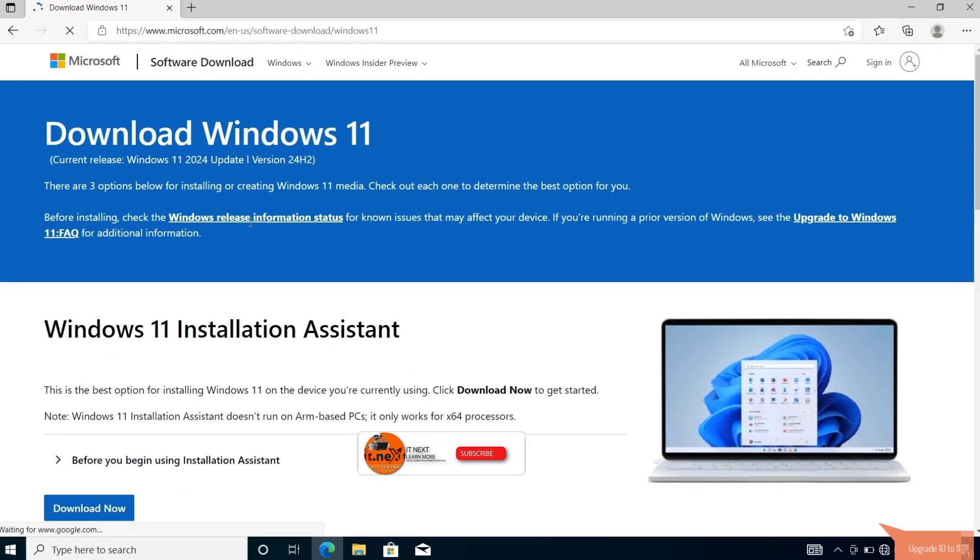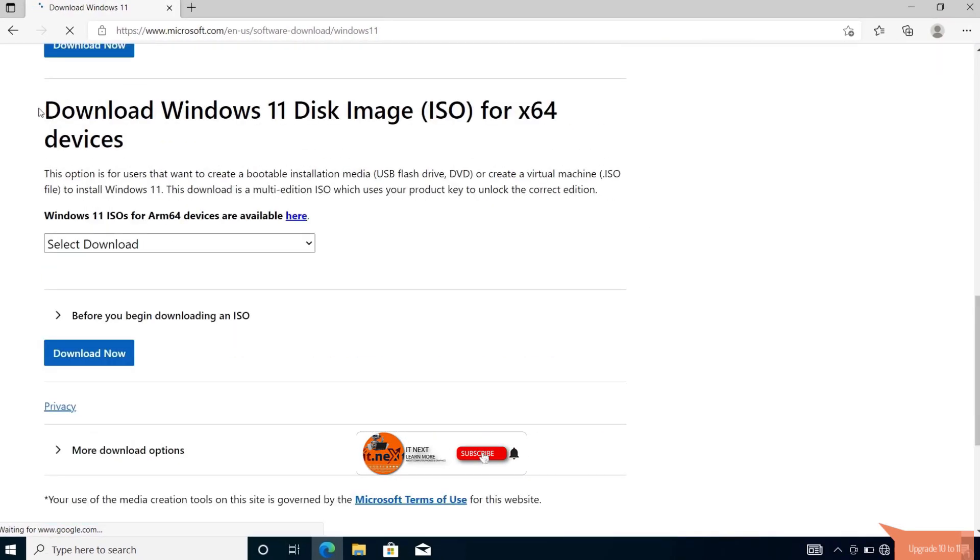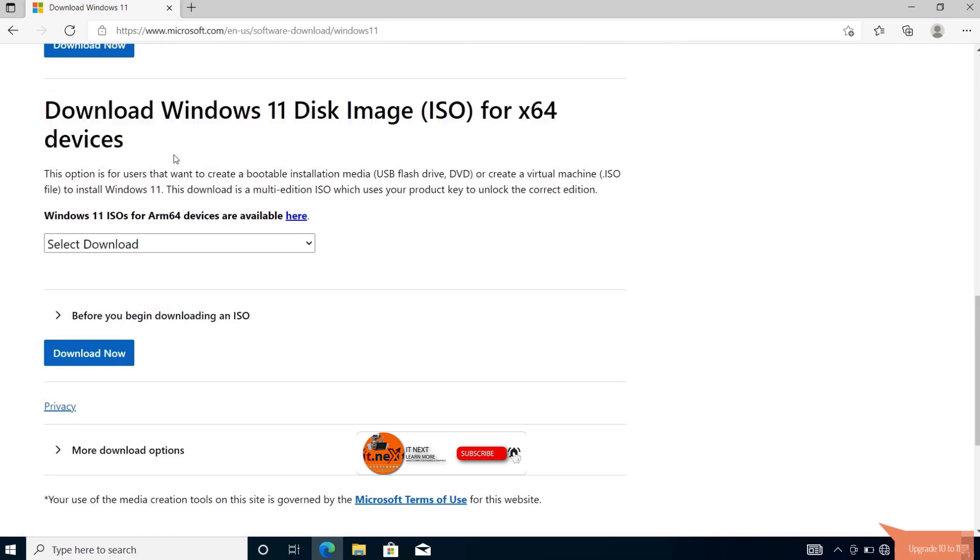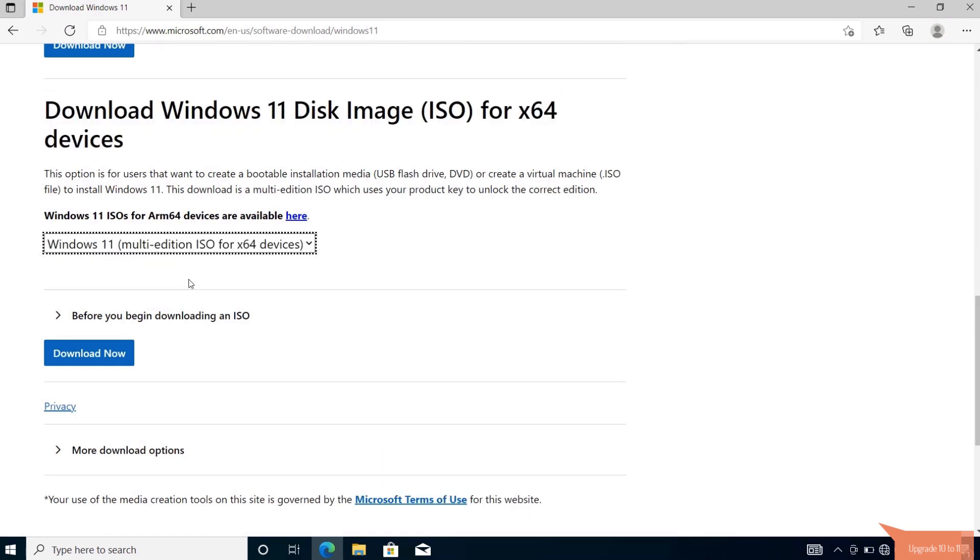Move down to download Windows 11 disk image for 64-bit devices. Click to select Windows 11 multi-edition ISO option. Click on download.